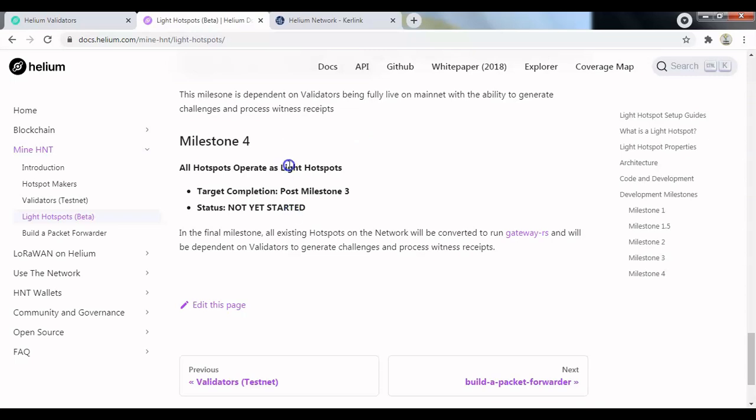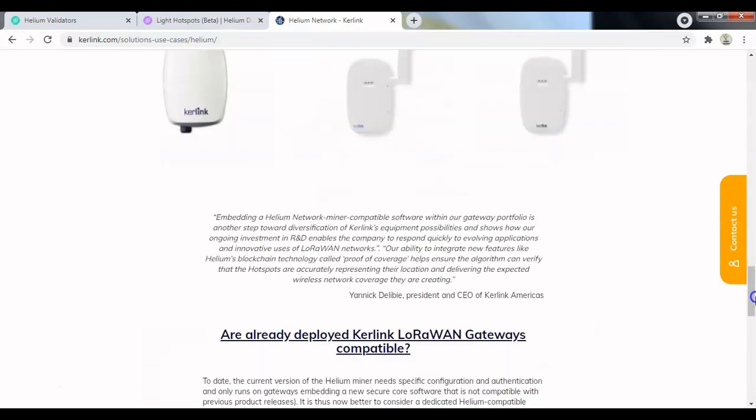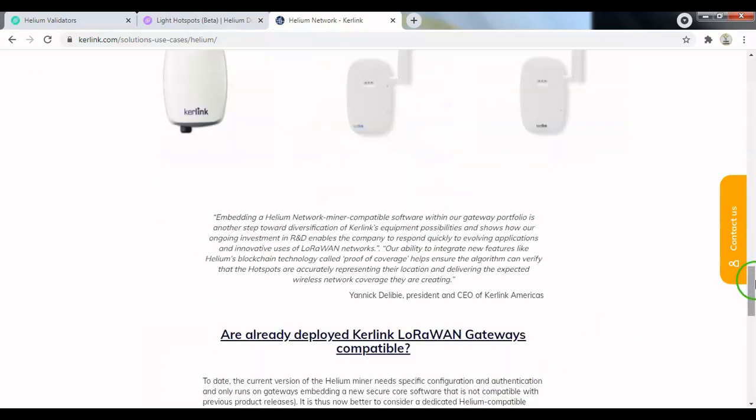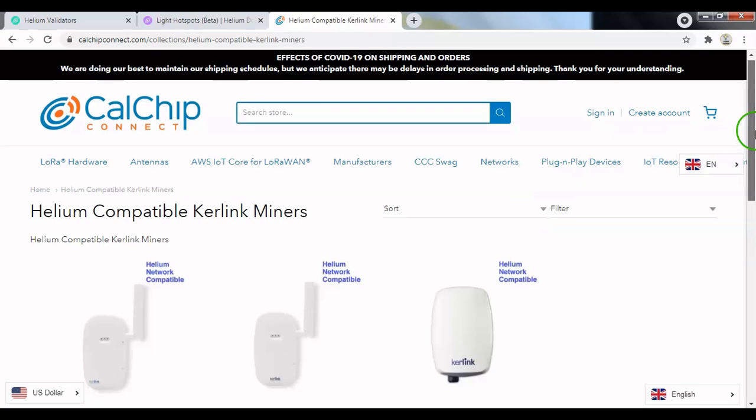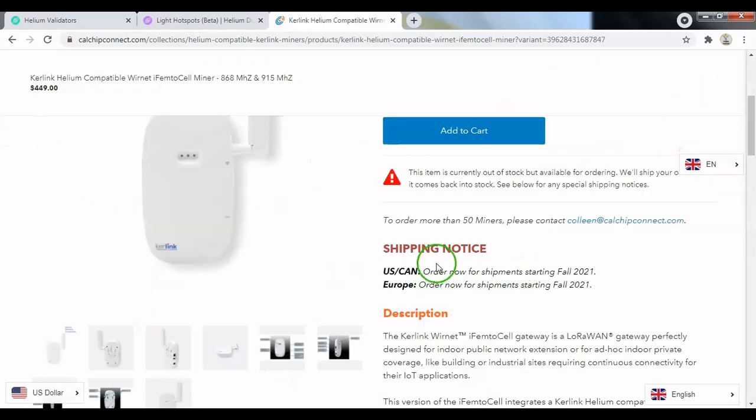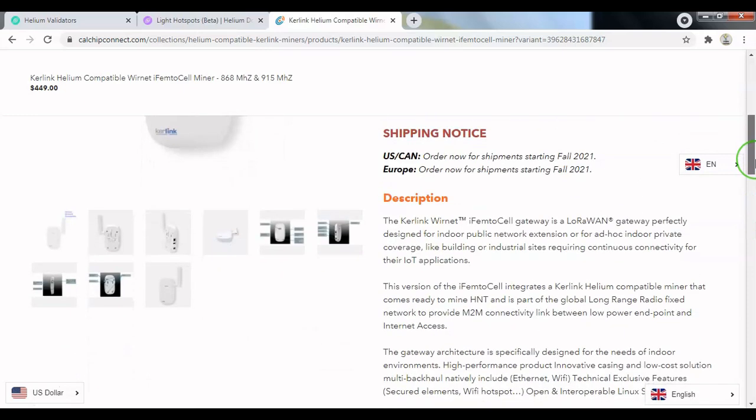So now we'll come on to the Helium light hotspot manufacturer that's been approved, and that's Curling. Helium hotspots are currently taking pre-orders. The shipping for these will begin in the beginning of fall 2021, so we're talking about October, November time.